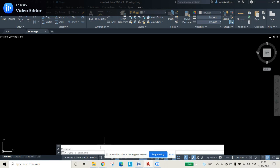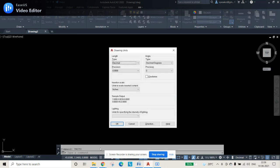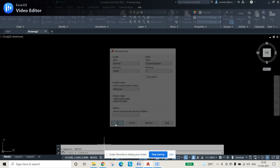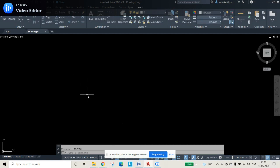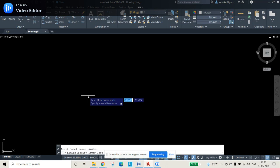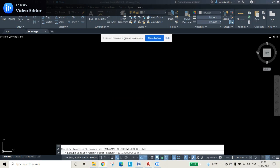First, open AutoCAD. Go to units and change it to millimeters. Then check the limits: set limits to 0,0 and then 500.